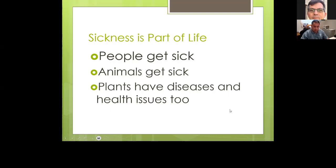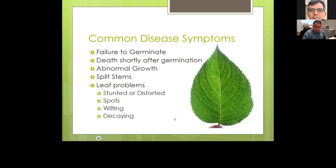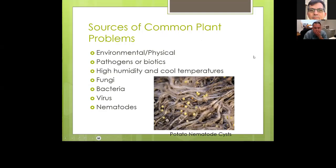Sickness is a part of life — people get sick, animals get sick, and plants have diseases and health issues as well. Some common disease symptoms include failure to germinate, death shortly after germination, abnormal growth, split stems, and leaf problems. If you see unusual things with leaves — stunted, distorted, spotted, wilting, or decaying — that's usually an indication you may have a disease of some sort.